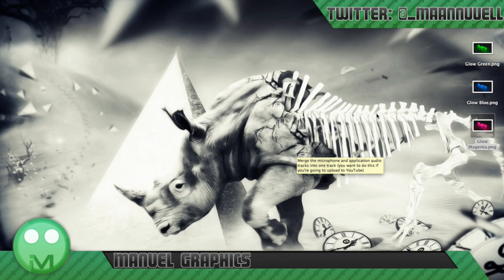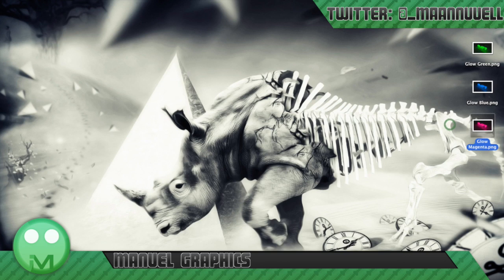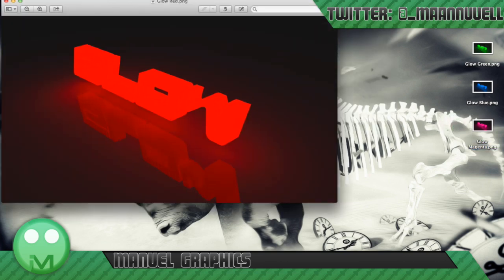Hello and welcome to a brand new tutorial. Today in this tutorial we'll be making something like this. I call it Glow.